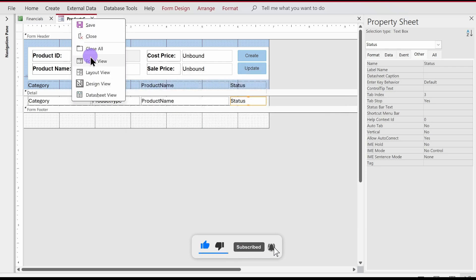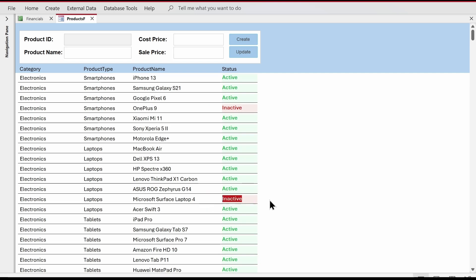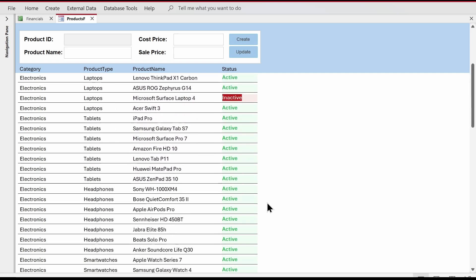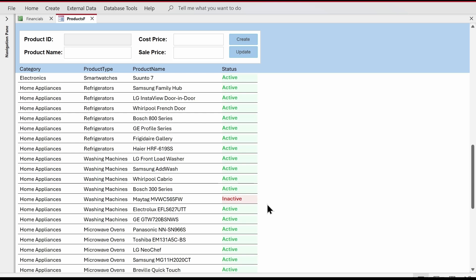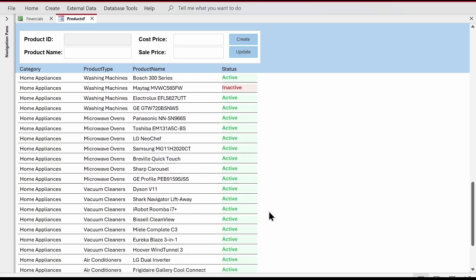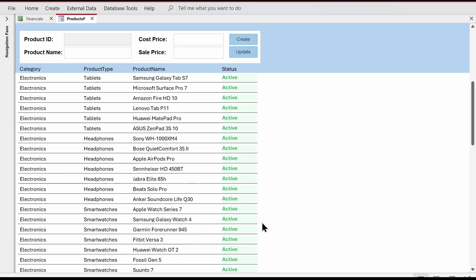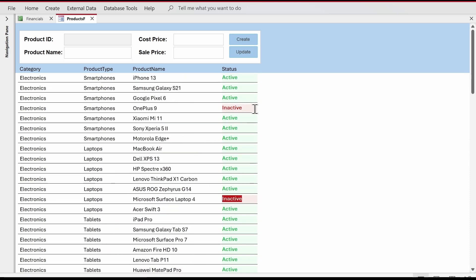Now in the form view we can see all the Inactive statuses are marked red. This is one very simple way of applying conditional formatting — it gives a good user experience so users can visually identify records at a glance.